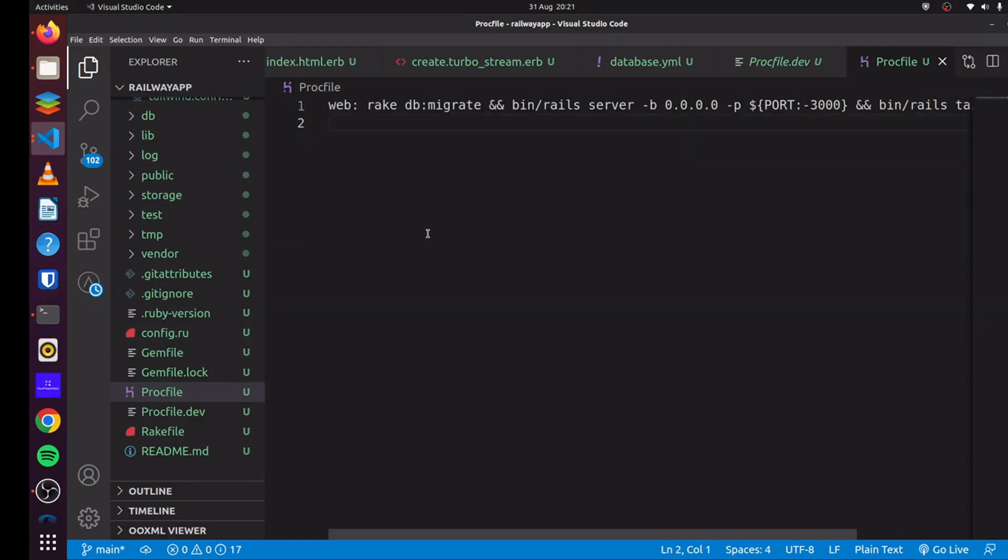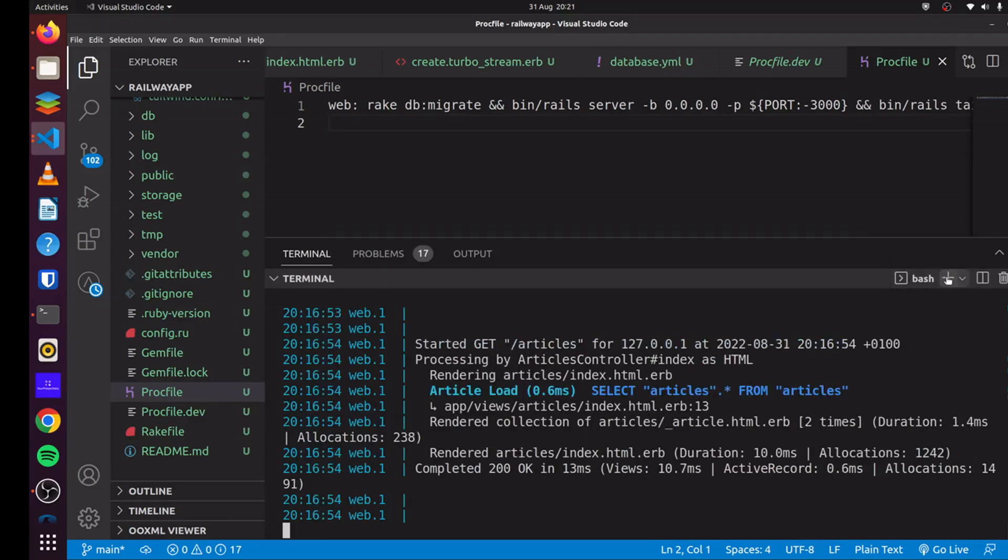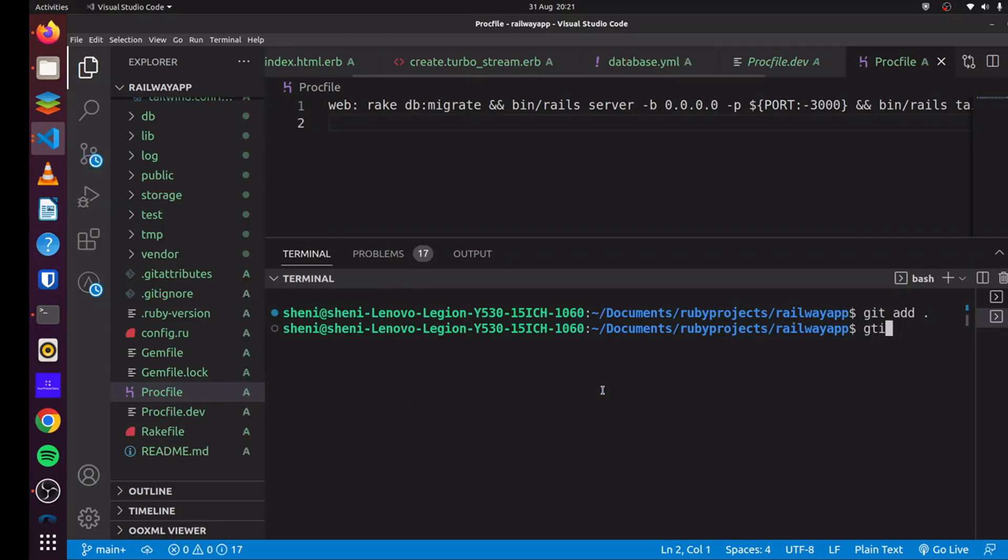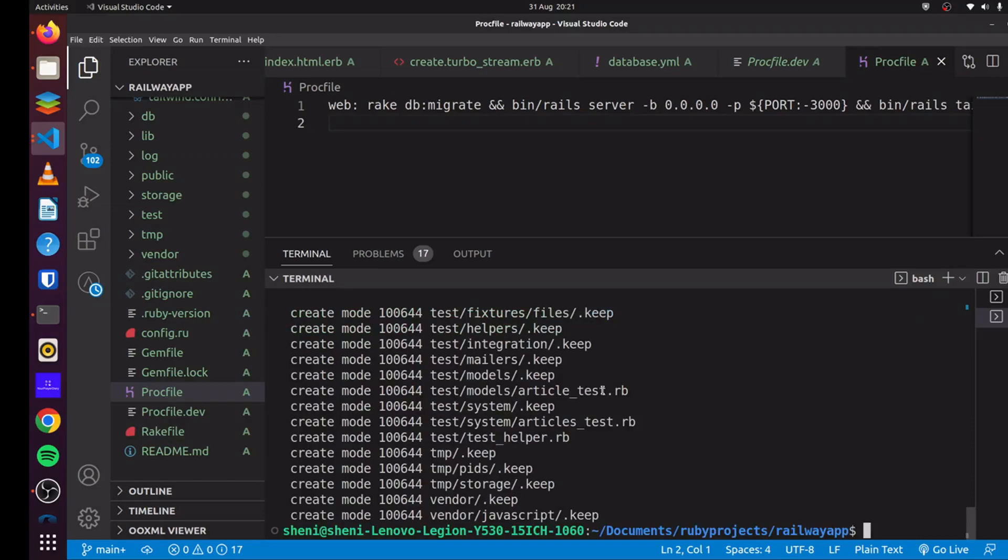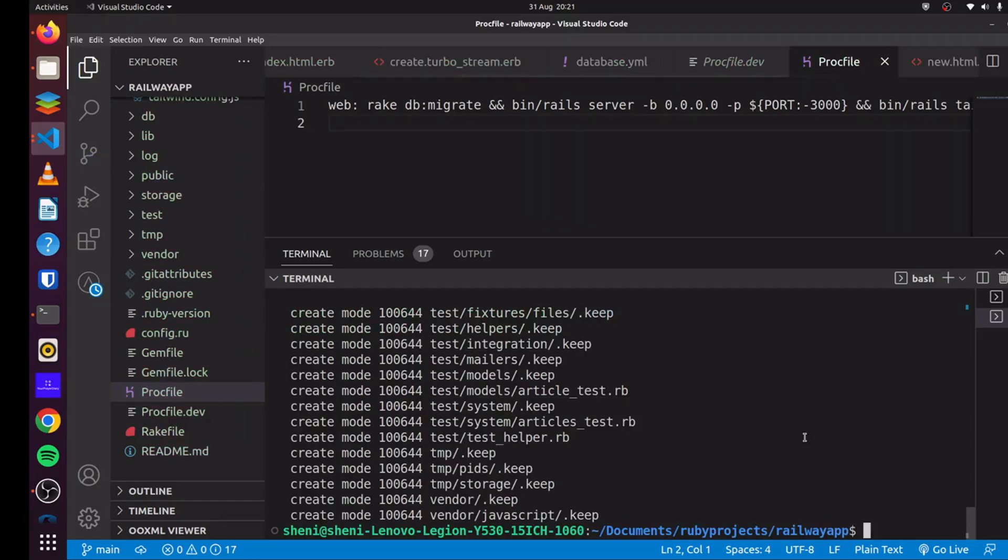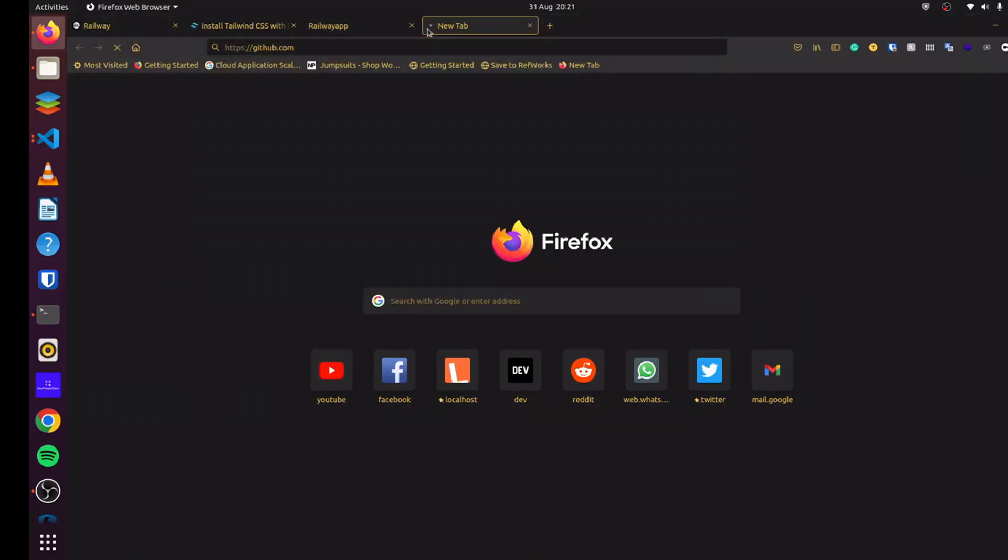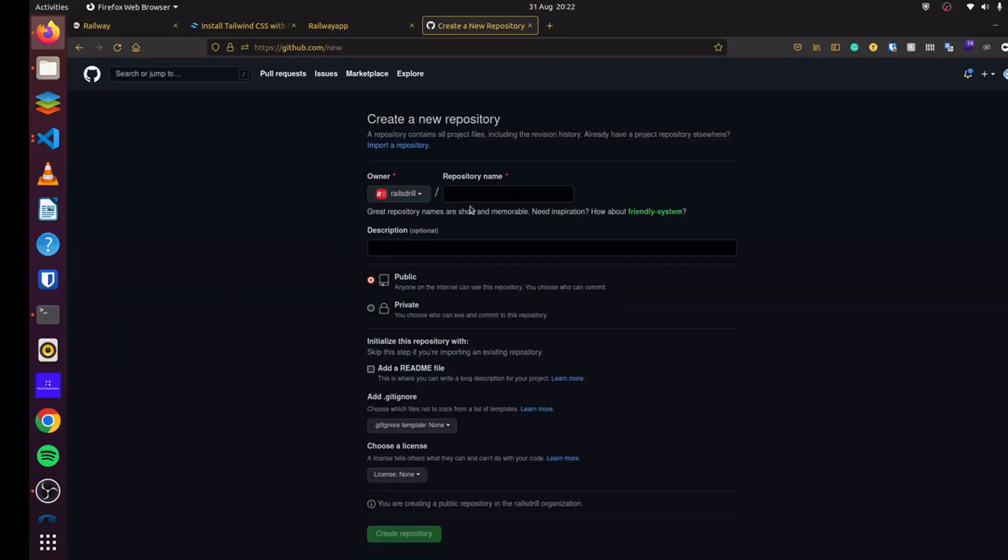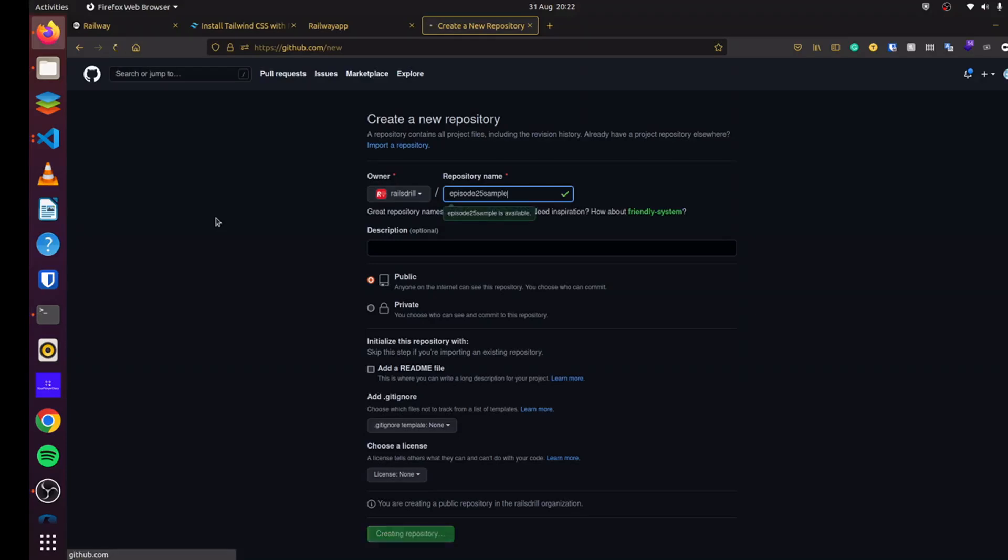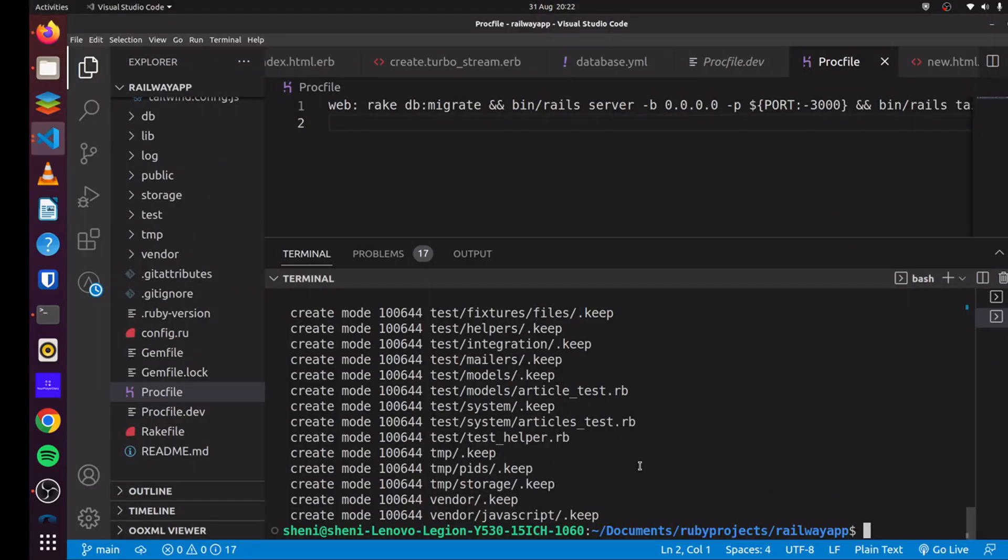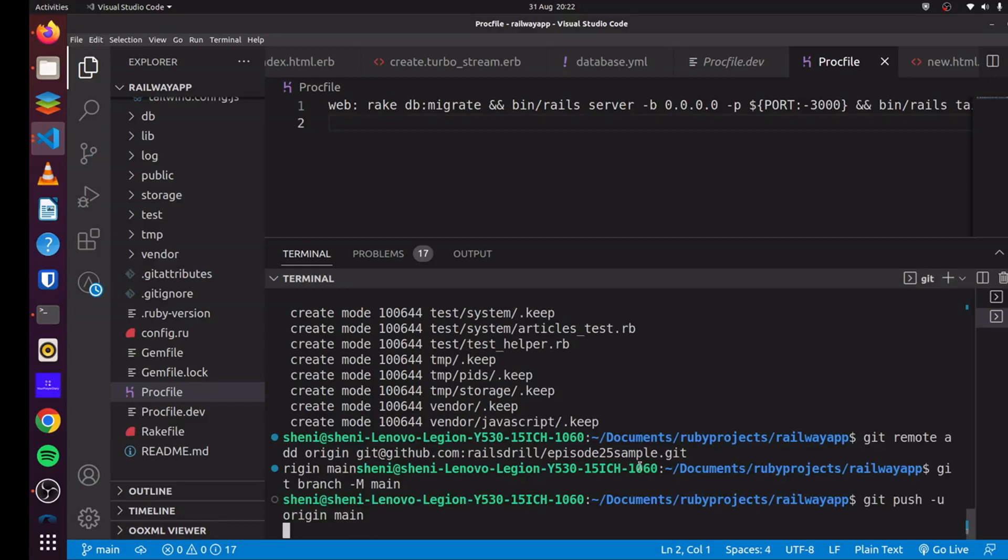So now that we've done all of that, you can use git and say git add, git commit, and you can just say initial setup. Railway really requires that we use GitHub to deploy our application. So I'll simply head over to my GitHub page and create a new application there. So when I get our page, I'll just call this episode, this should be 25 sample. And save this and create the repository. And I'll copy this and simply push our application there.